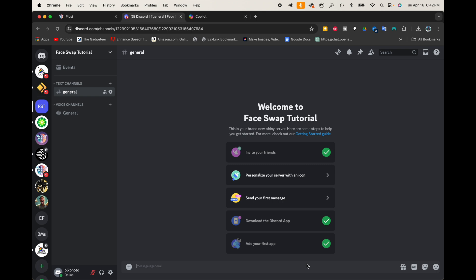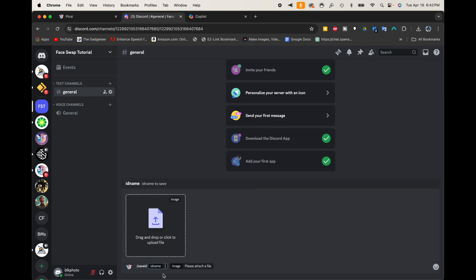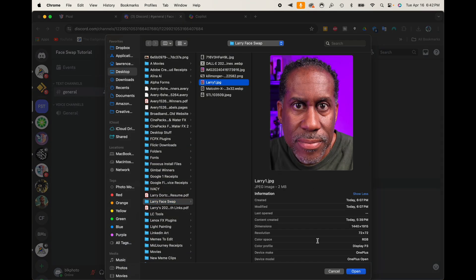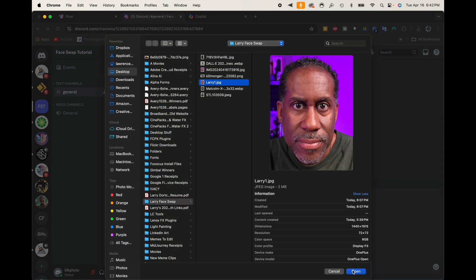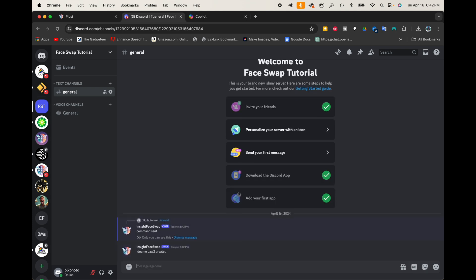All right, now that we have the server set up and we have the face swapping part into the server, let's go ahead and add a photo that I'm going to use for me, my face, that I'm going to swap into other stuff here. So what we want to do is just go ahead and click forward slash. And we're going to look for Save ID out of the commands here. We'll click that. And now where it says ID name, I want to go ahead and just type in an ID name. So I'm just going to put Law 2. And then where it says drag and drop, drop or click to upload file, I'm going to go ahead and choose this photo right here that I took with my phone. And I'm going to go ahead now and create that ID. So there we go. We can see it says ID name Law 2 created.